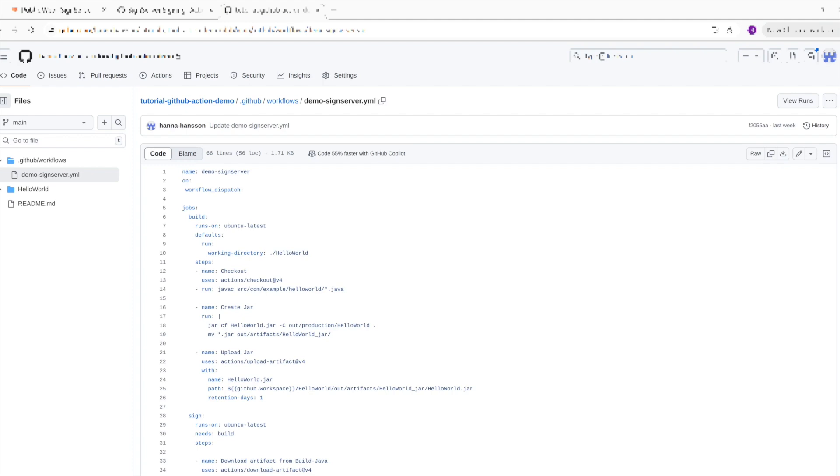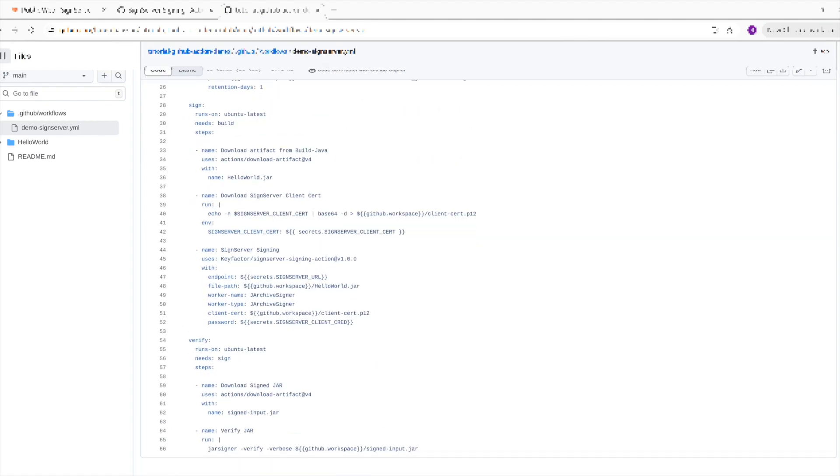The next step of the workflow is saving the client cert from the secret variable to a P12 file that can be provided for the signing action in the next step.